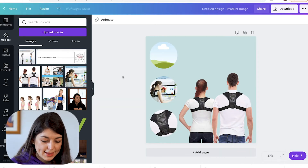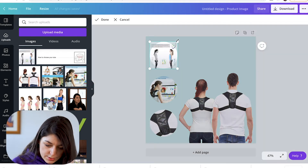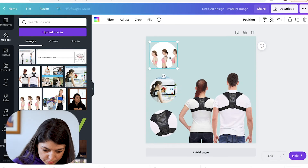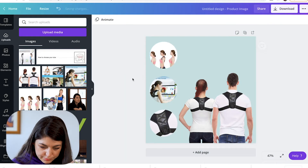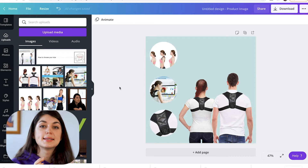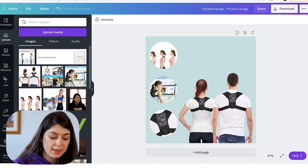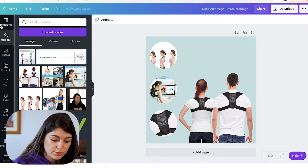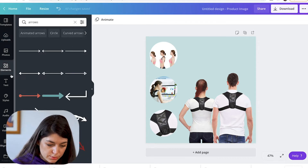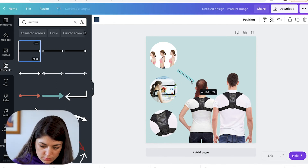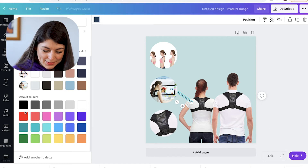There we go. And then lastly, you want to see like a before and after. Cool. And then we're going to want to add some arrows and some text and make it a lot more engaging. So here we can go onto arrows.